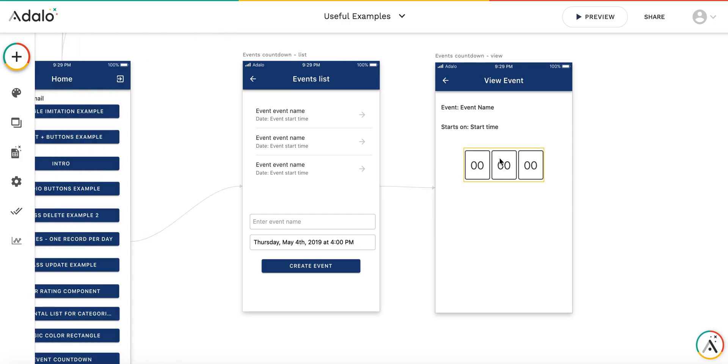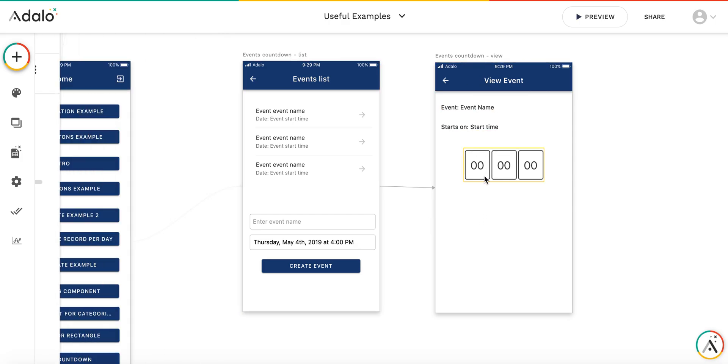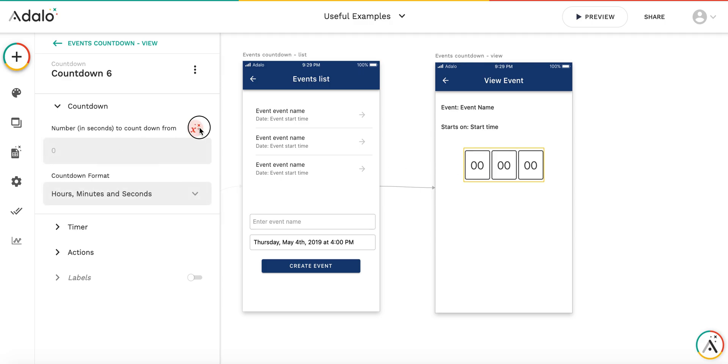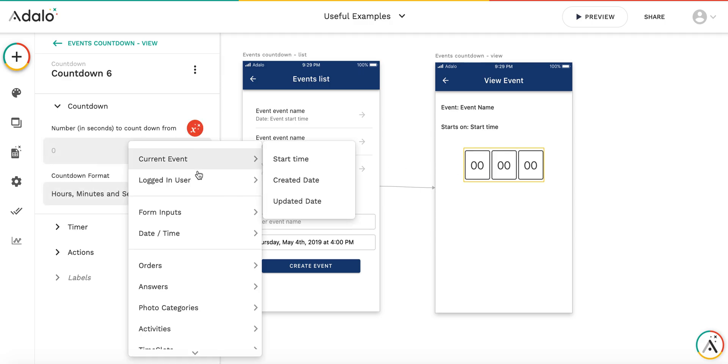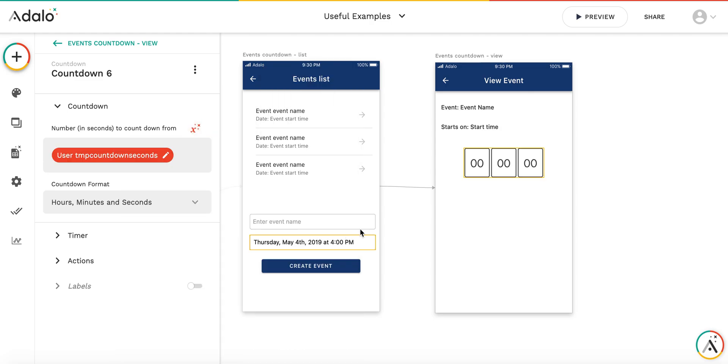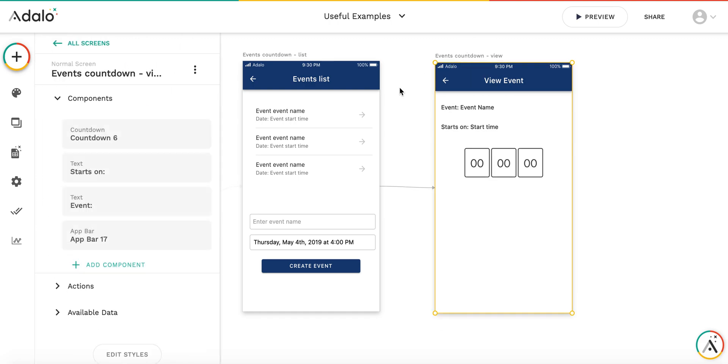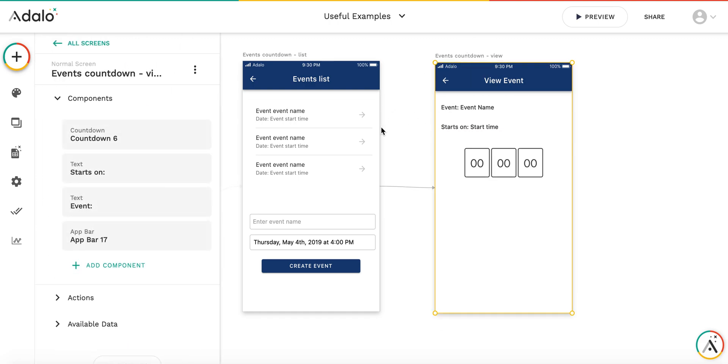But when I enter the view event screen, I need to initialize the timer. I put number of seconds from logged in user tmp countdown seconds. And it's pretty easy to calculate the remaining number of seconds for the event.